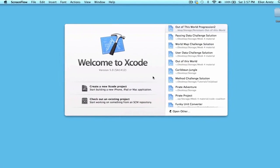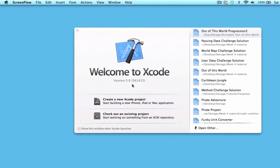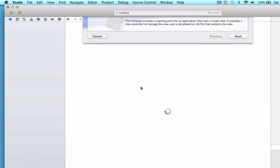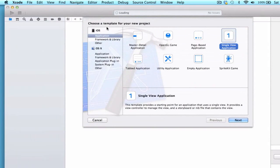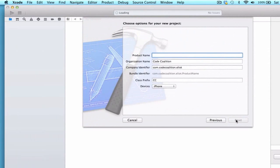Let's get started solving this challenge. Go ahead and create a new Xcode project and we're going to choose iOS application, single view application. We can press next and we're going to go ahead and entitle this UITableViewControllerChallengeSolution.